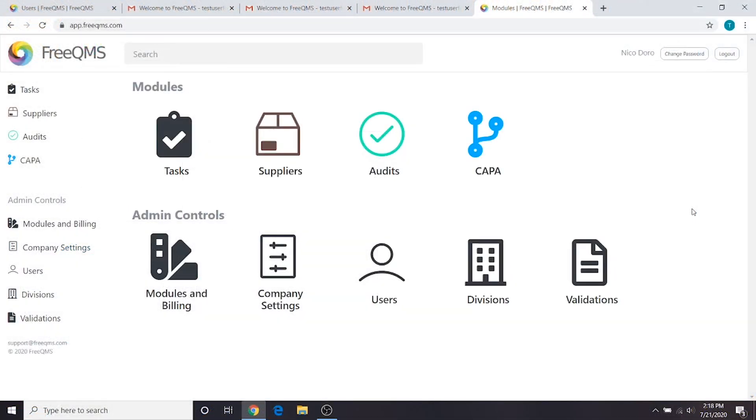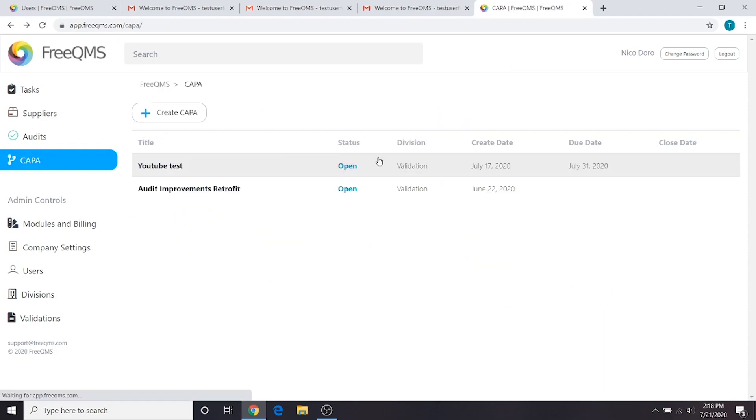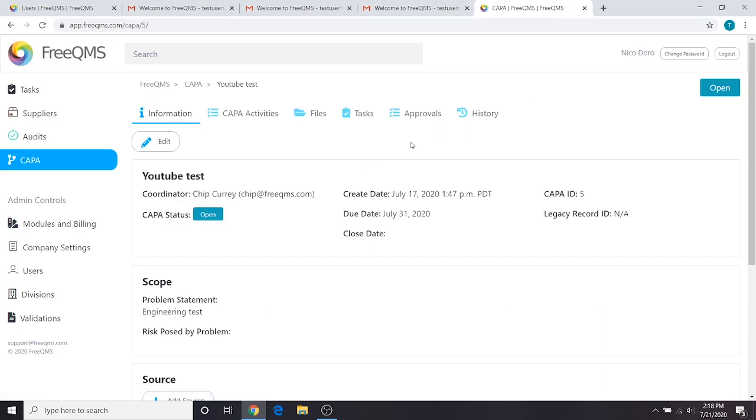Hello! In this new video series, we'll be learning how to create and complete CAPA records in FreeQMS. FreeQMS contains a powerful CAPA module for processing CAPAs.